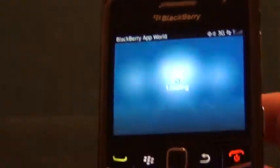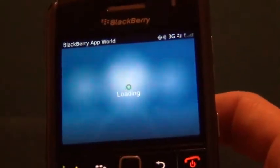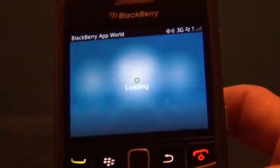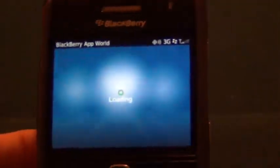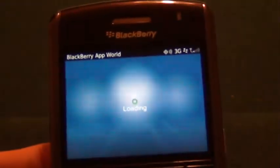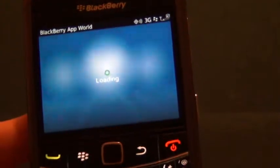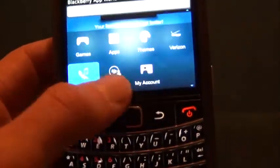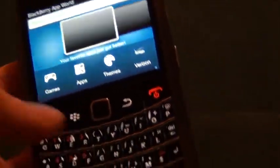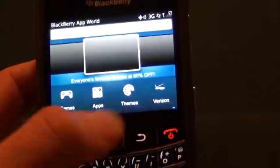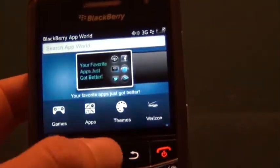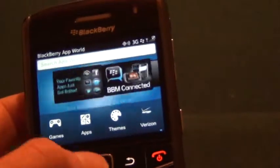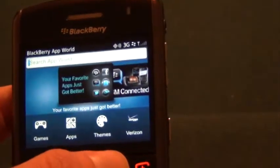We'll go ahead and check out the BlackBerry App World right now. It takes a while to load. You have your different categories, also featured or sponsored apps that show up here, and the previews and icons do show up eventually. You can also search by typing in here.